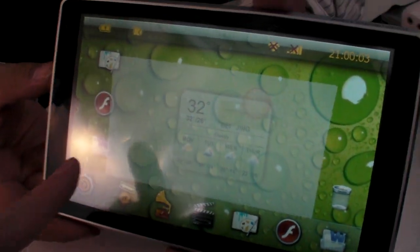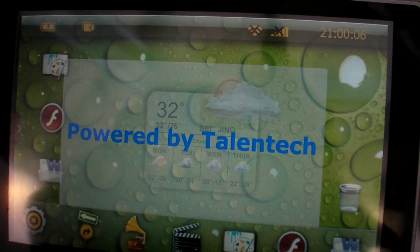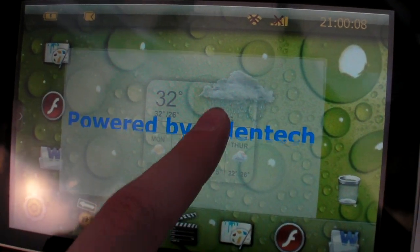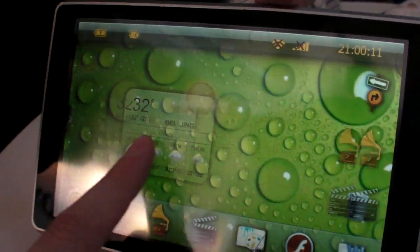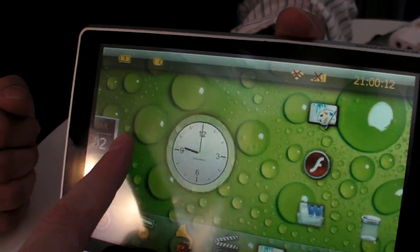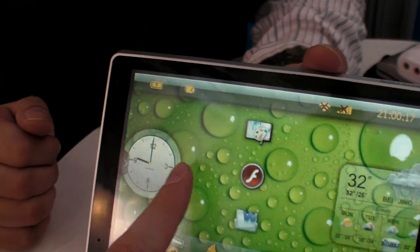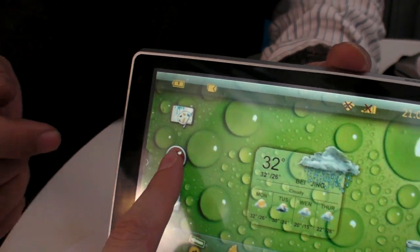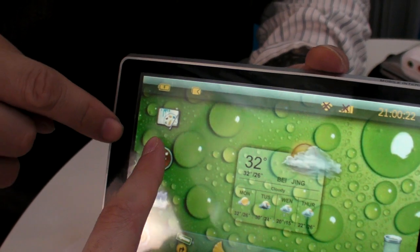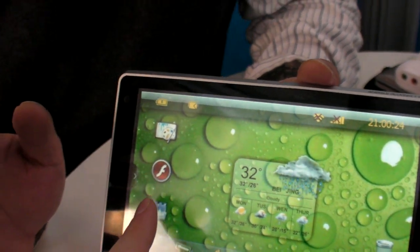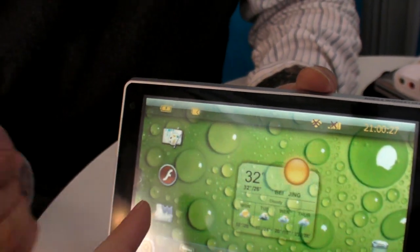So here we have software by Talentech. Is it okay to say that? That's the software name? No no, this is a software. The Windows CE platform is developed by us, but some apps are not developed by us — they are provided by a third-party company.